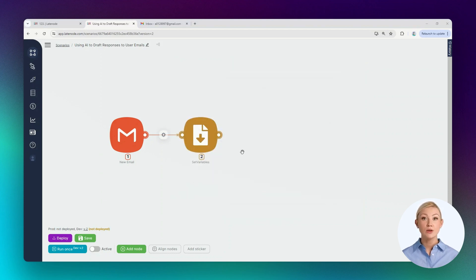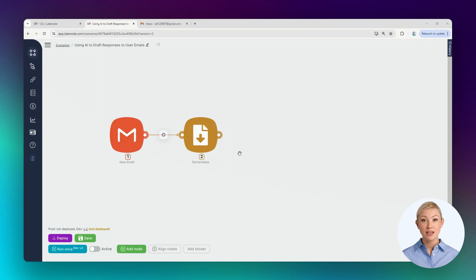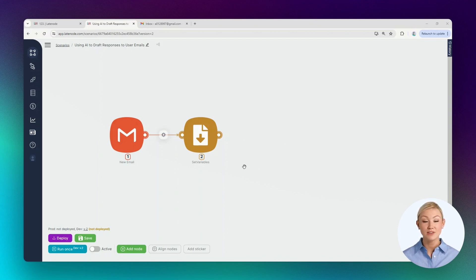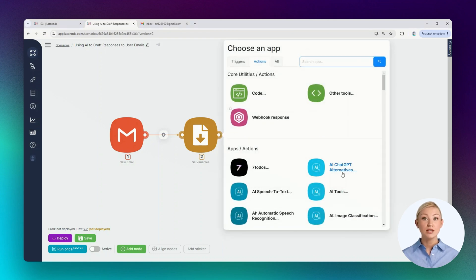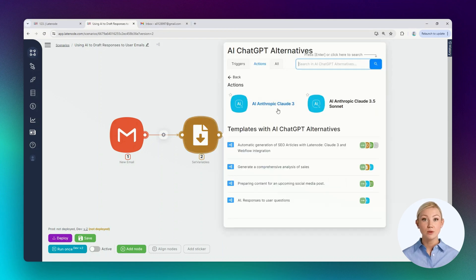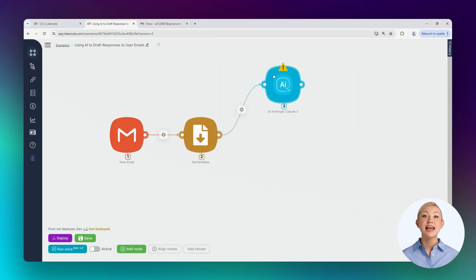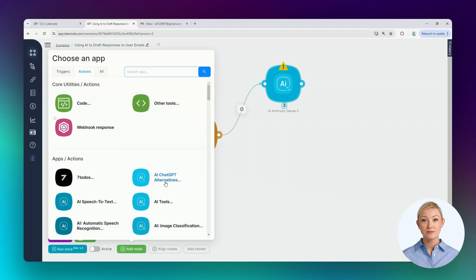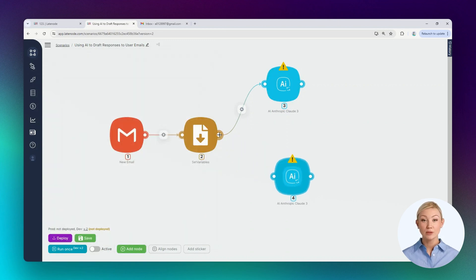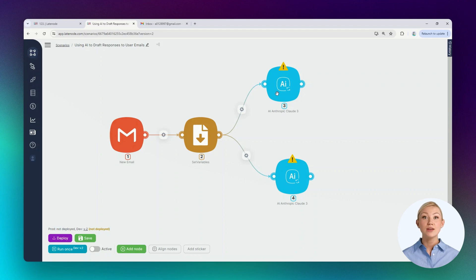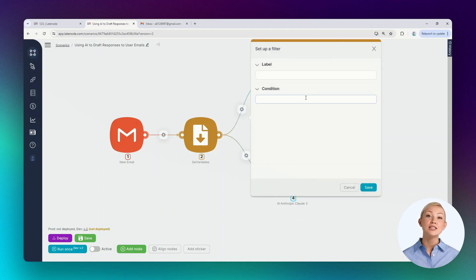In the scenario, we can classify the text, determining if there's a question in it. And depending on the classification, form one or another variant of the response. In any case, a response variant should be formed, so let's add two nodes for text generation. Each node should be connected to the SetVariables node. For the scenario to execute along one route or another, we need to configure the routes themselves in the window for their setup.